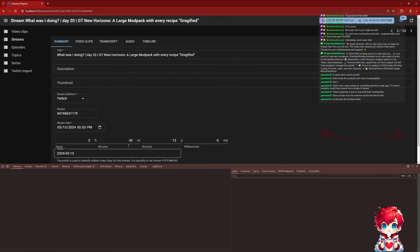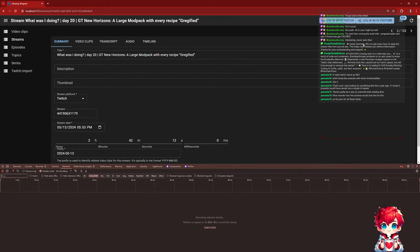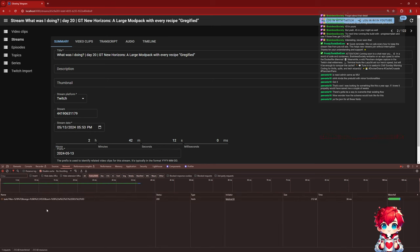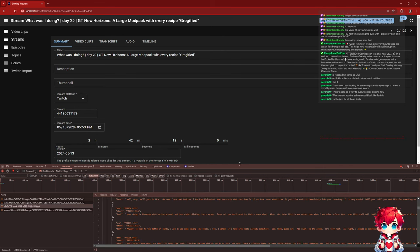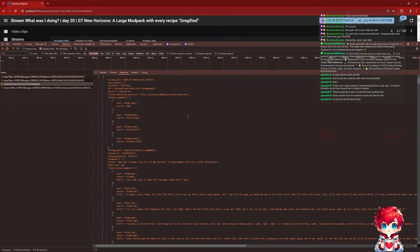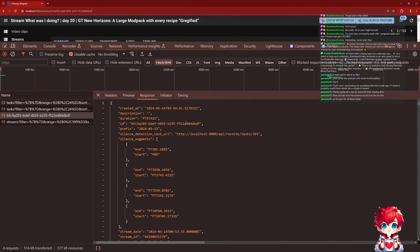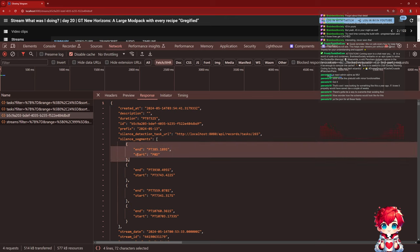Let's inspect the network, refresh - there we go. It's pretty flat, and then I have an array of objects for silence segments. This is where I've used FFmpeg to scan for chunks of silence in the recording of the stream, with certain thresholds.